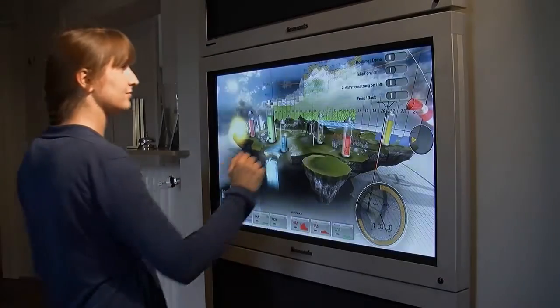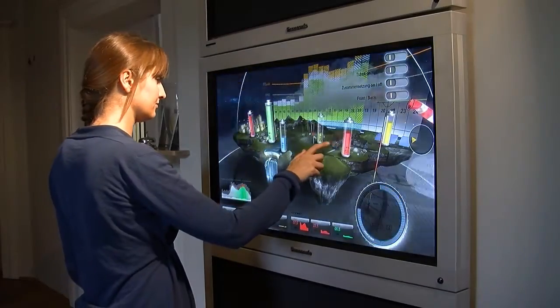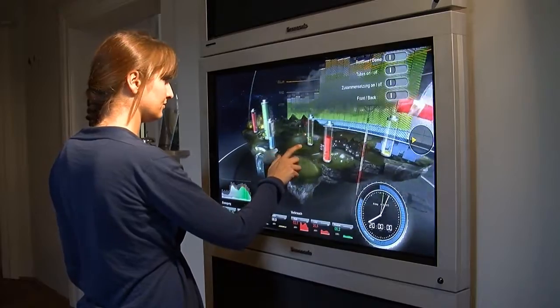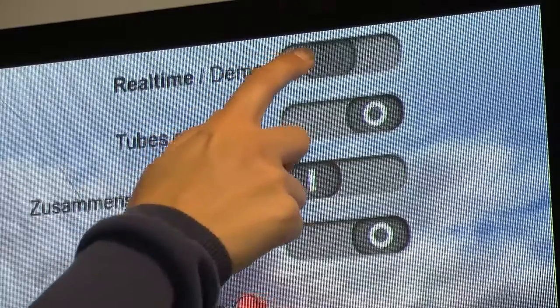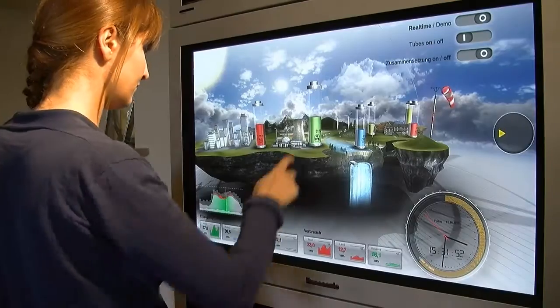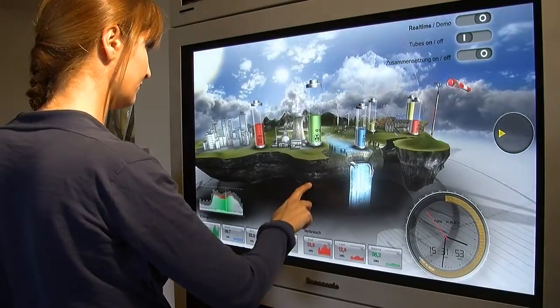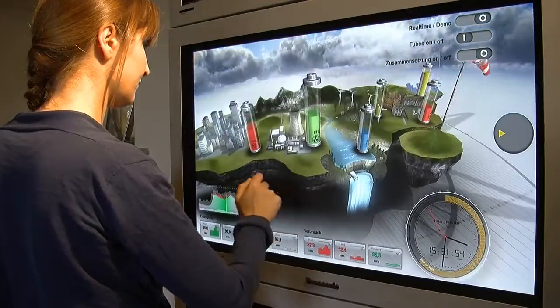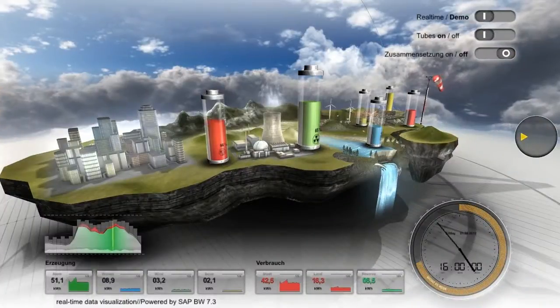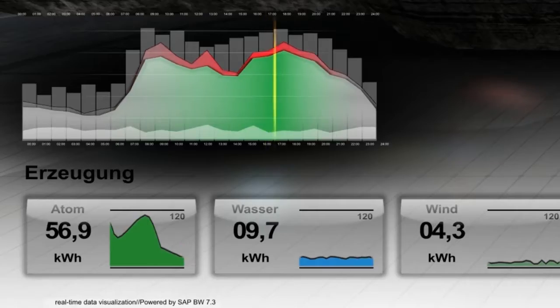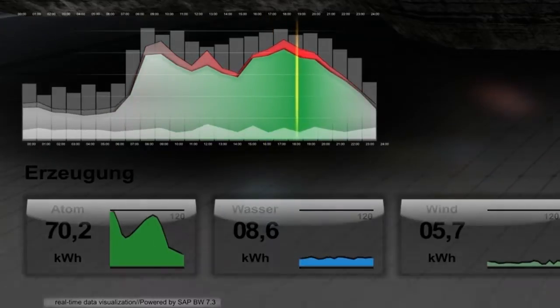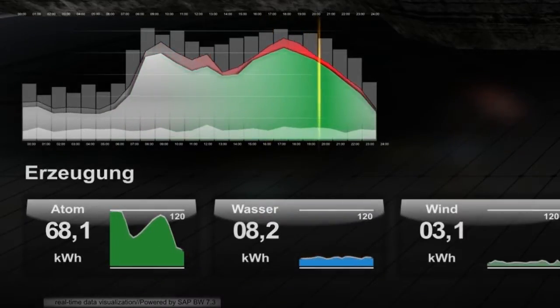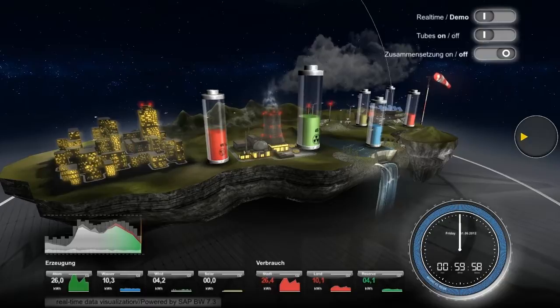Interactive devices — in this case a common touch screen — allow the user to interactively navigate through the visualization and this way retrieve exactly the information he needs.